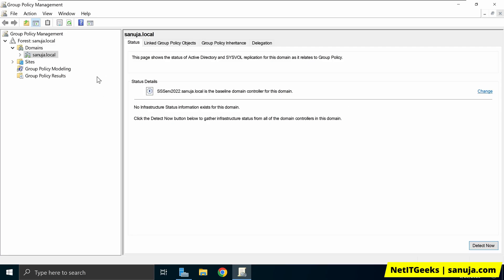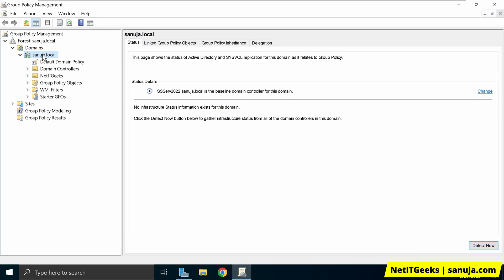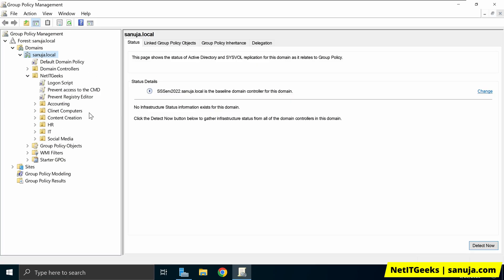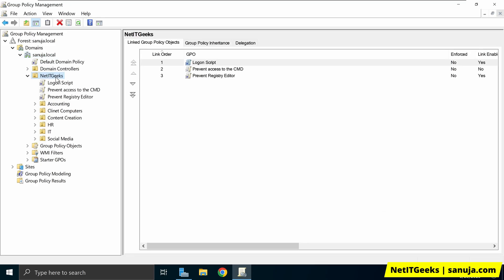On the Group Policy Management Console left-hand side, you will have your domain name and underneath it the organizational units associated with it. The first thing you need to do is decide where you will be creating your GPO. This depends on your network structure and your domain structure. For me, I will be applying my GPO under the NetIT Geeks OU.